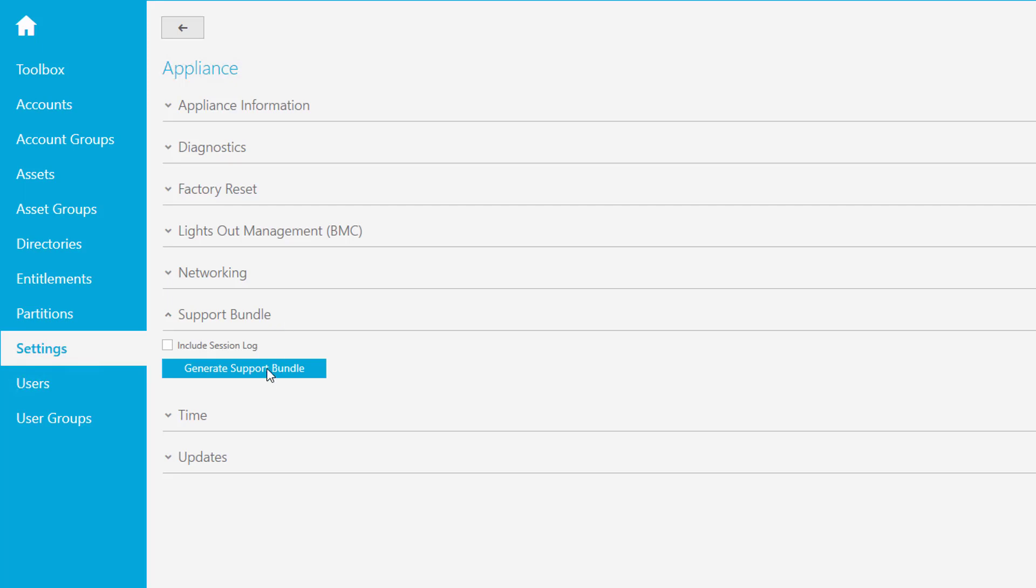Now you can create that support bundle with a single click and you may select include session lock so that if maybe if you're trying to diagnose session problems or something like that. But you should always listen to the support people, what they tell you, which things to include or not, because they really know what they require. In this case maybe just have to include the session lock and then click on the generate support bundle button.